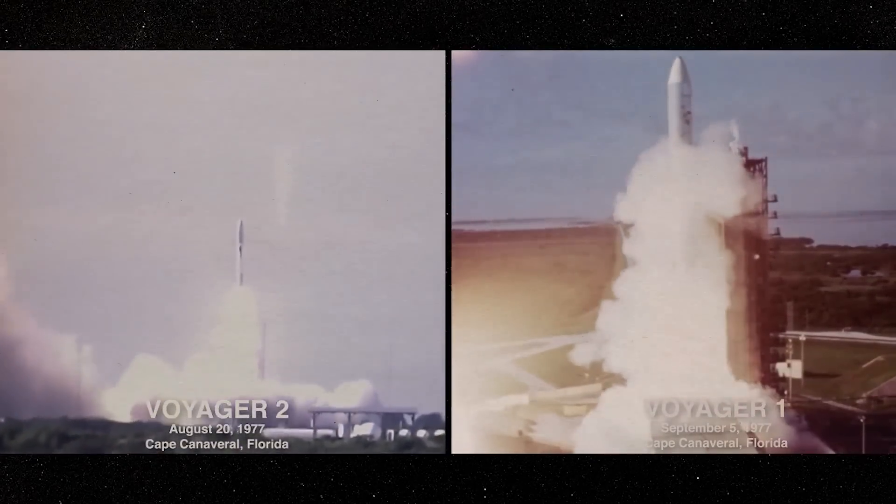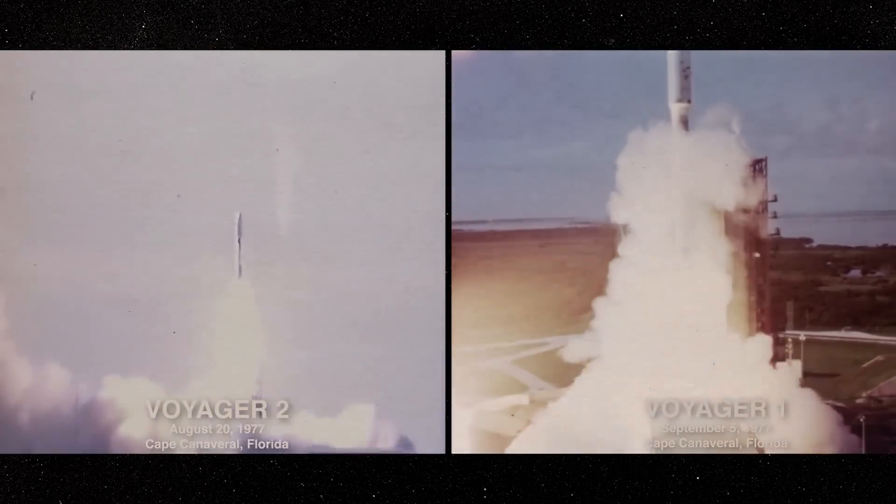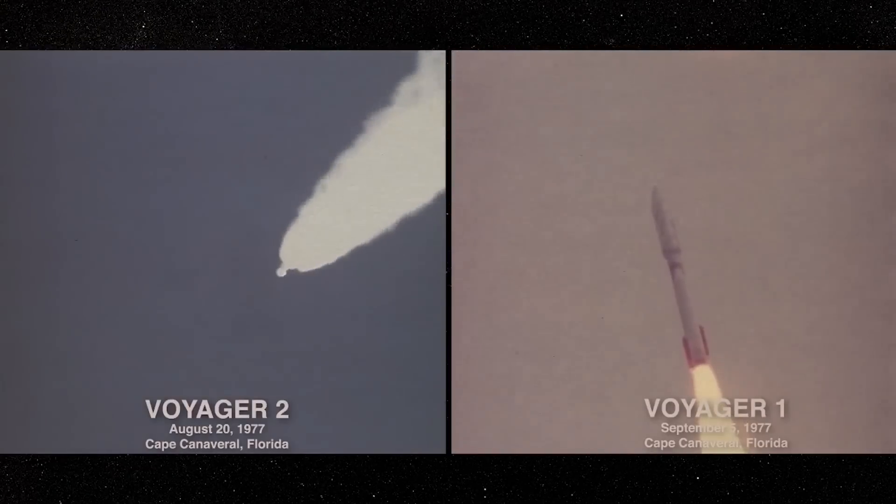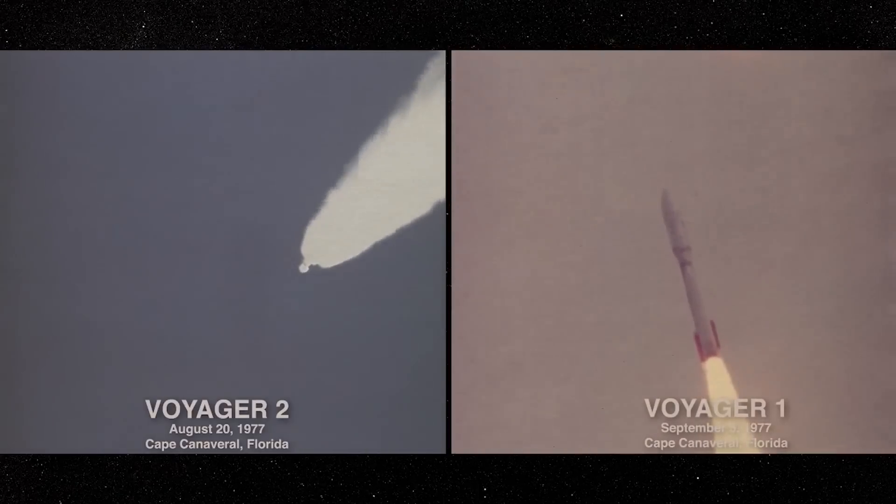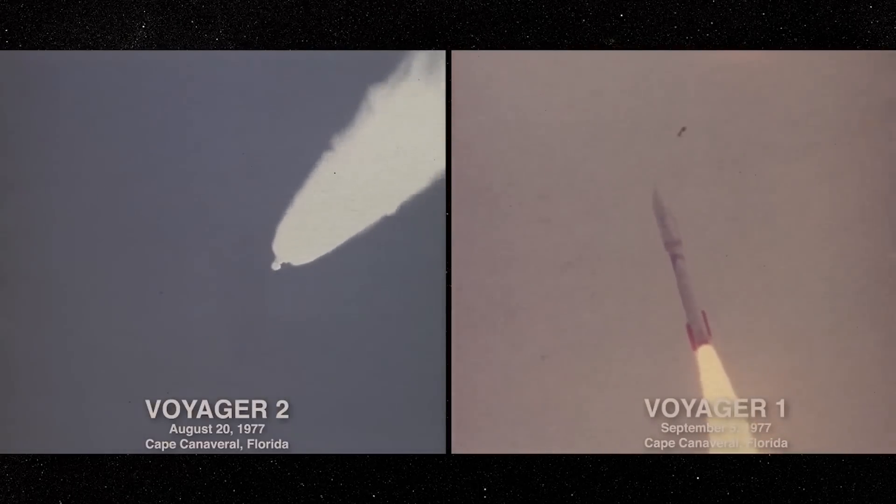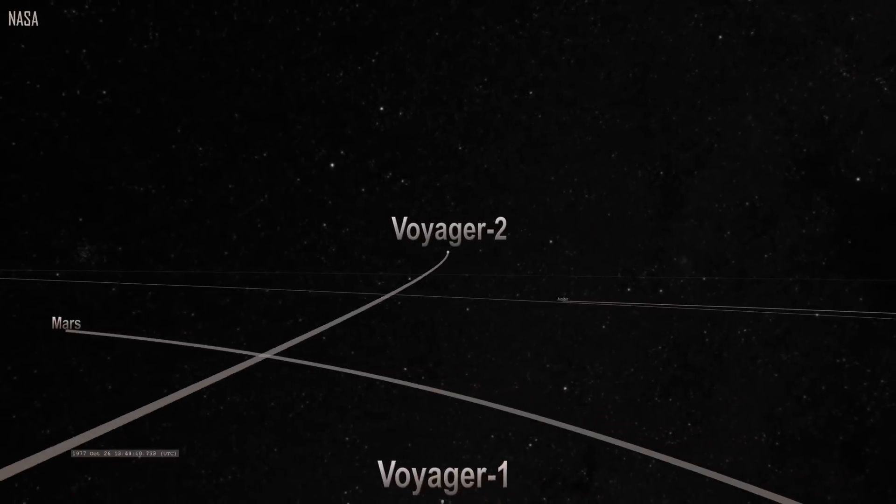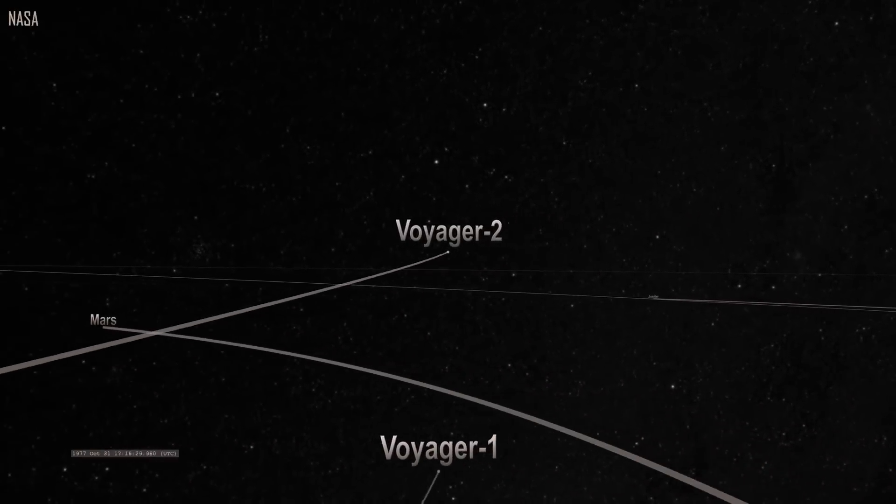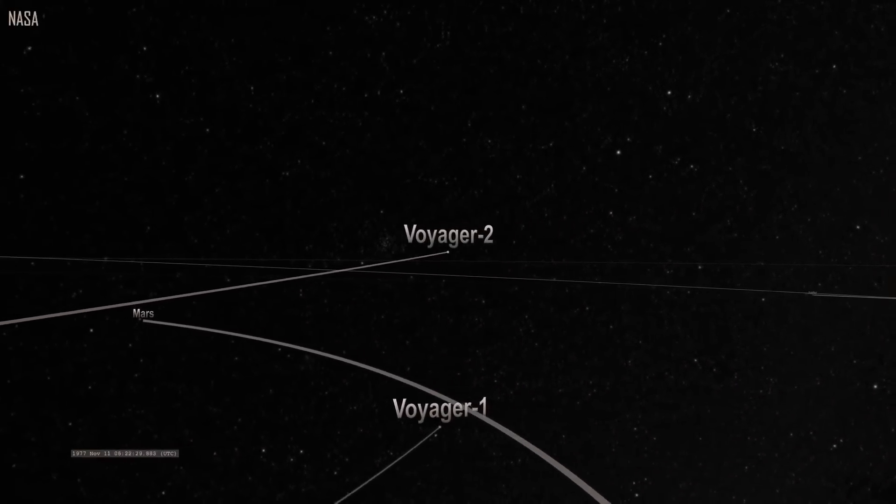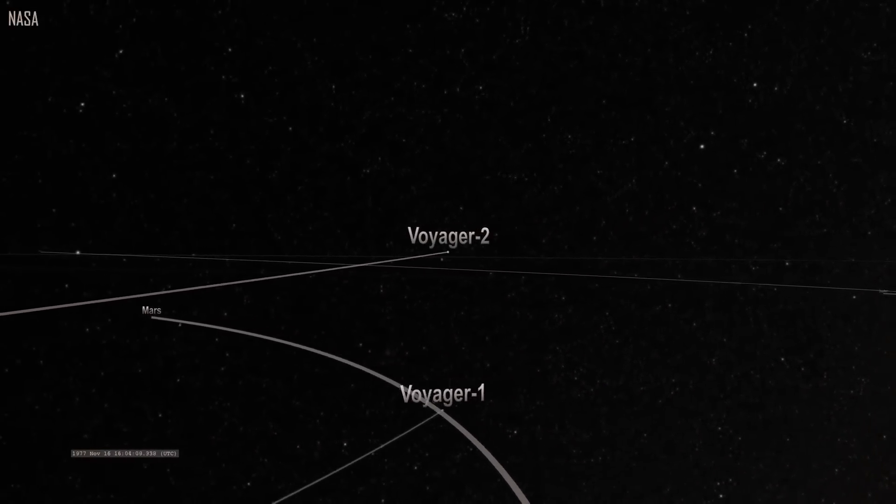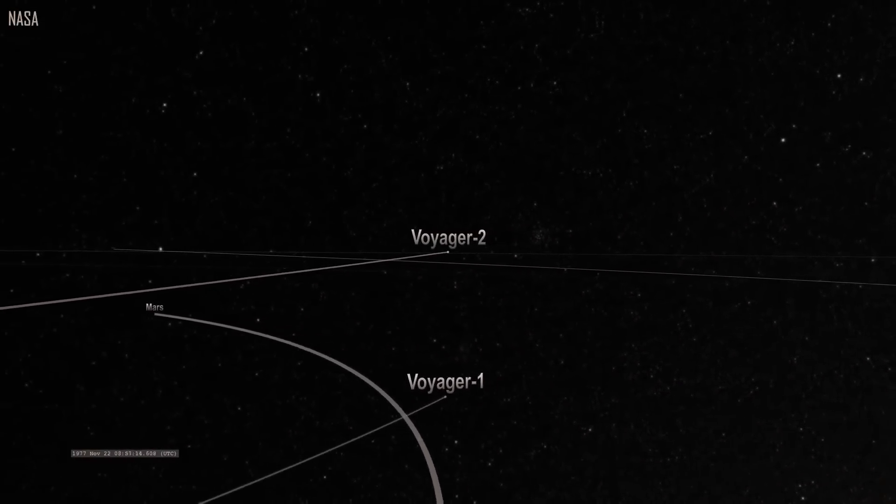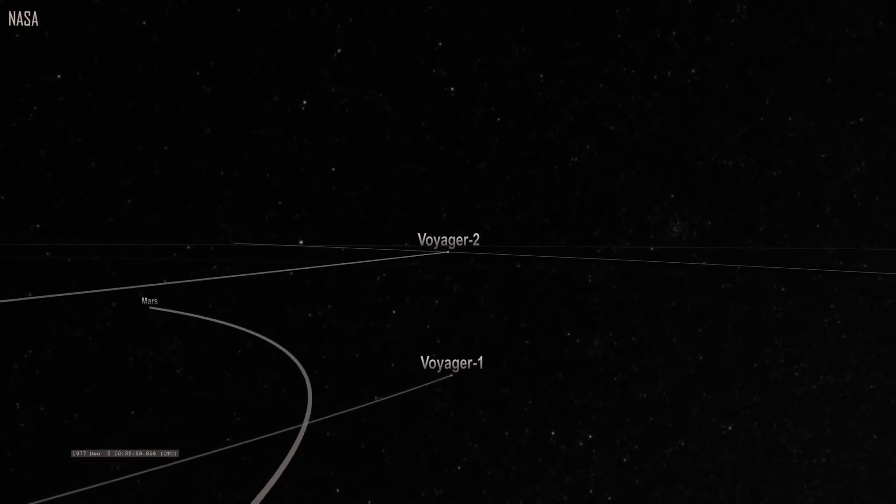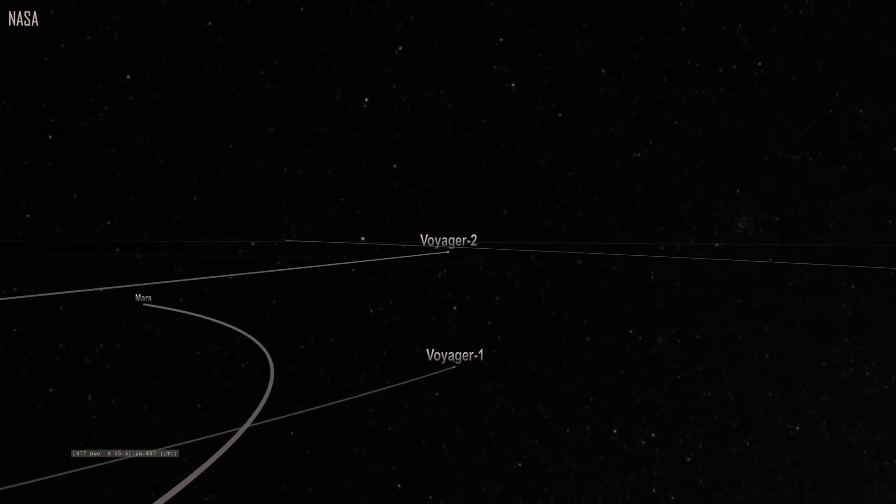Approximately two weeks later, on September 5, Voyager 1 was launched. The launches were timed to benefit from an alignment of the outer planets, which only happens once every 176 years. The alignment would provide the probes with a gravity boost to enable them to jump from one planet to the next.